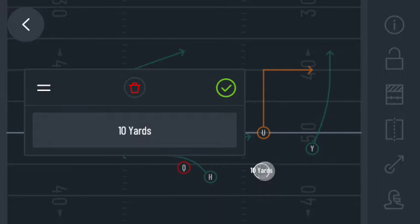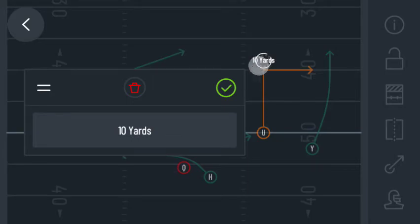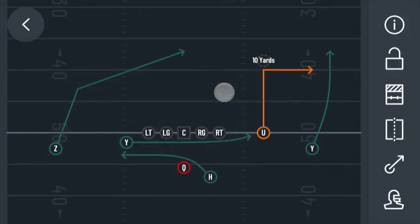Drag the Annotation origin to precisely position the text. Tap the Annotation origin or green checkmark to finish.